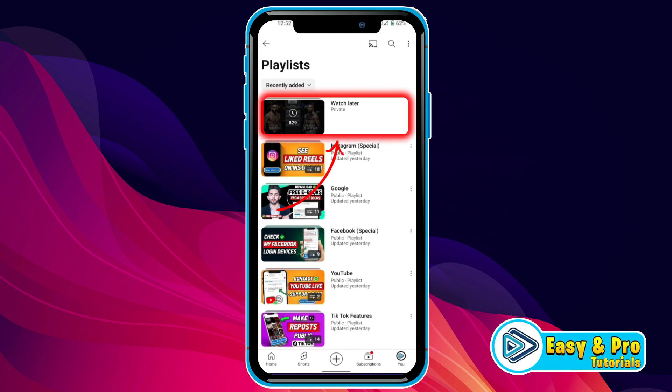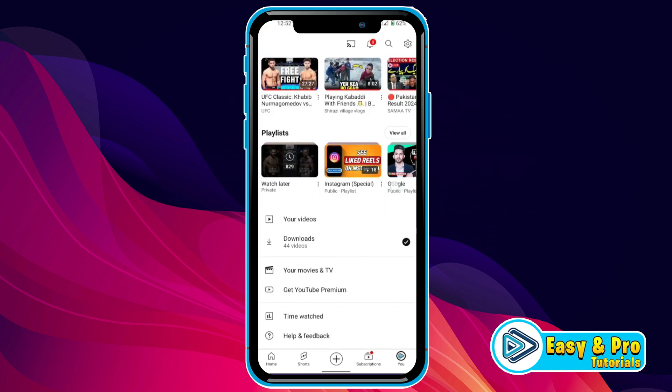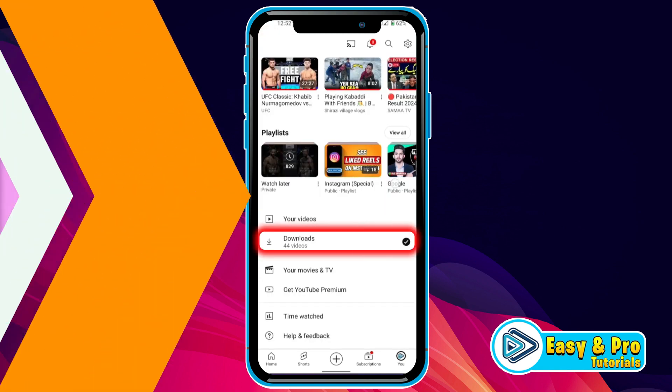Now, you have to open this Watch Later playlist. Then it will show you all your saved videos here. And if you click back, you will also find your downloaded videos here.